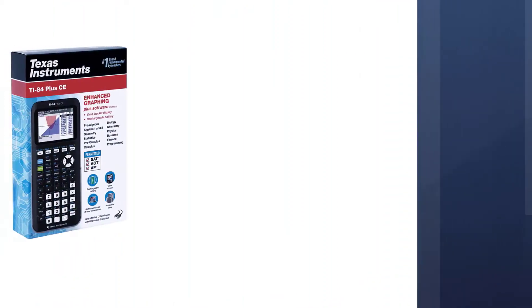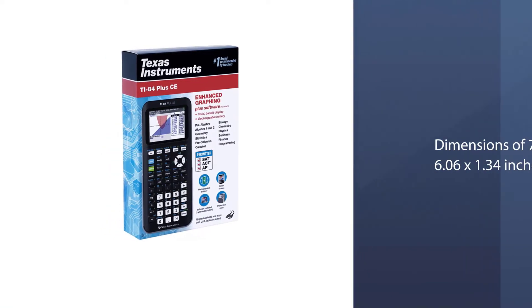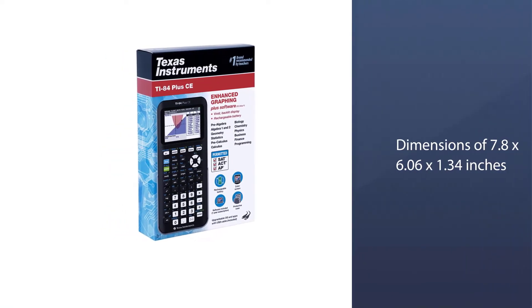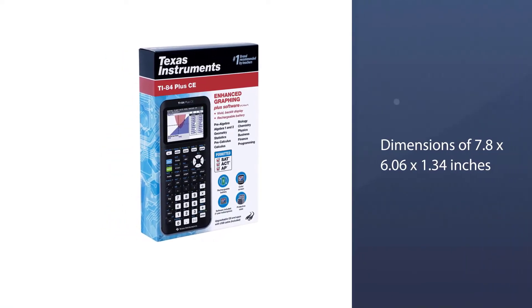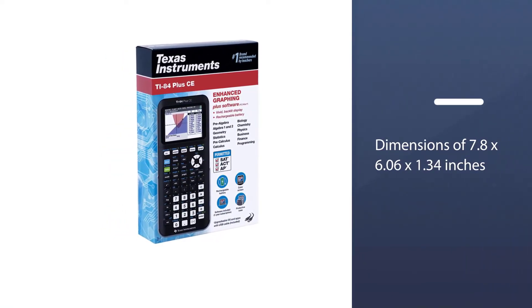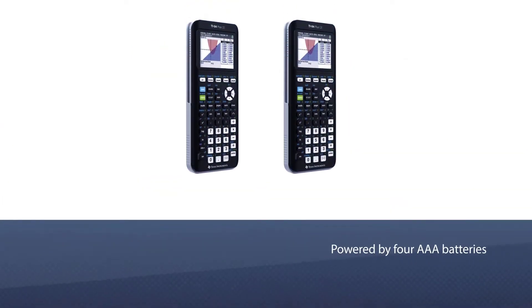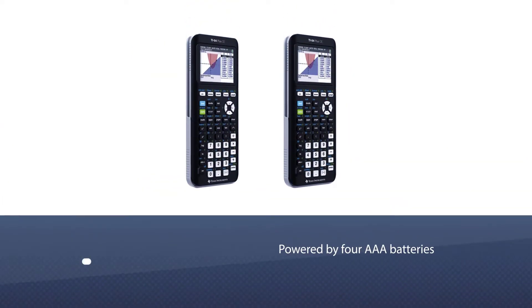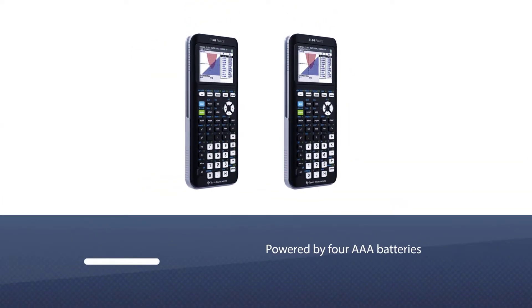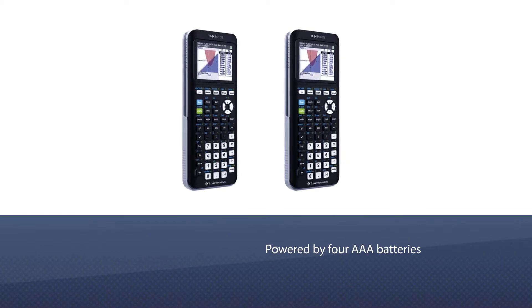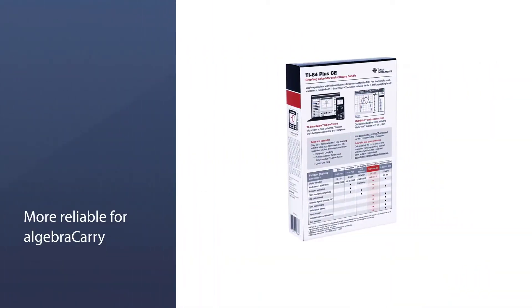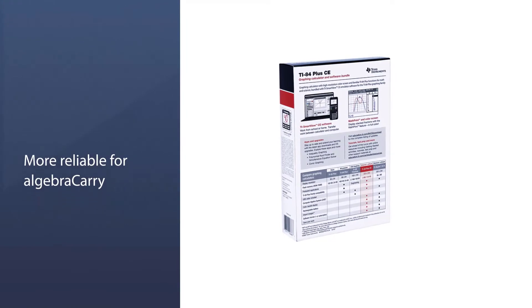Functions include linear function, sigma notation, summation, etc. The TI-84 Plus comes with dimensions of 7.8 by 6.06 by 1.34 inches. Powered by four AAA batteries, the unit provides enough storage of 480 kilobytes ROM and 24K RAM.